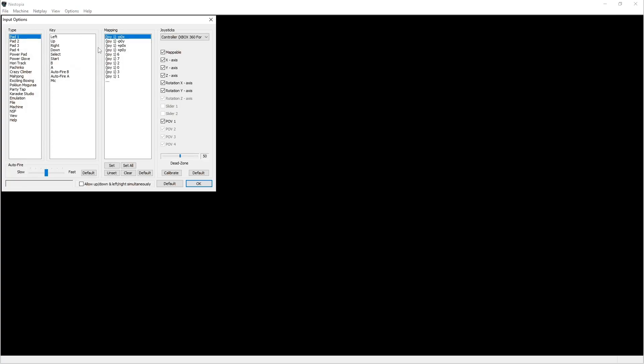And then from there we're going to go into the Input where you're going to do the settings for your joystick. If your joystick does not show up on the screen up here, you can just hit the drop-down menu to find it. Once you have that chosen here, you're going to go ahead and click Set All and you can go one by one.